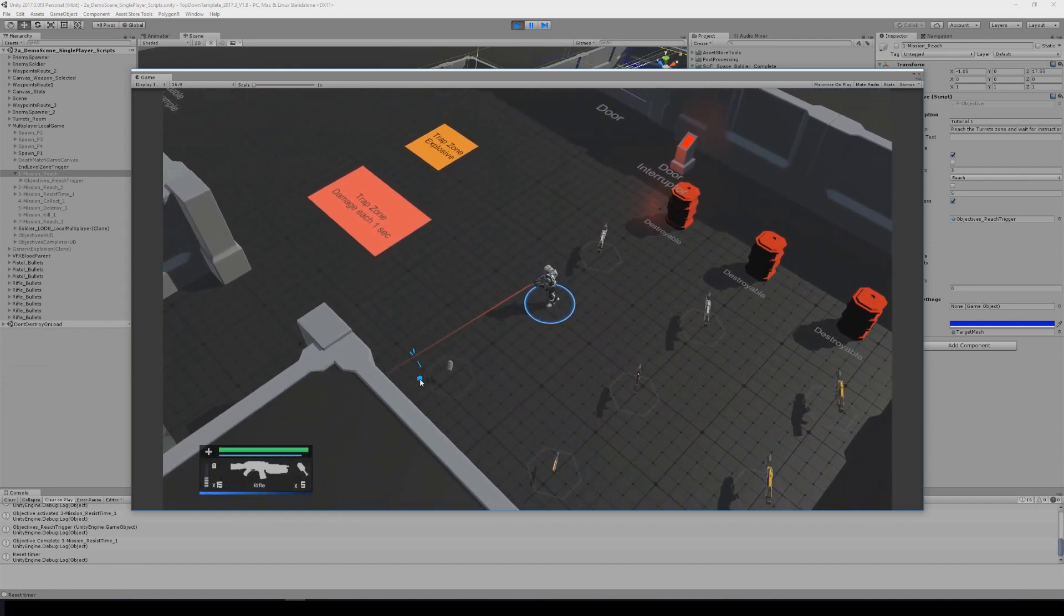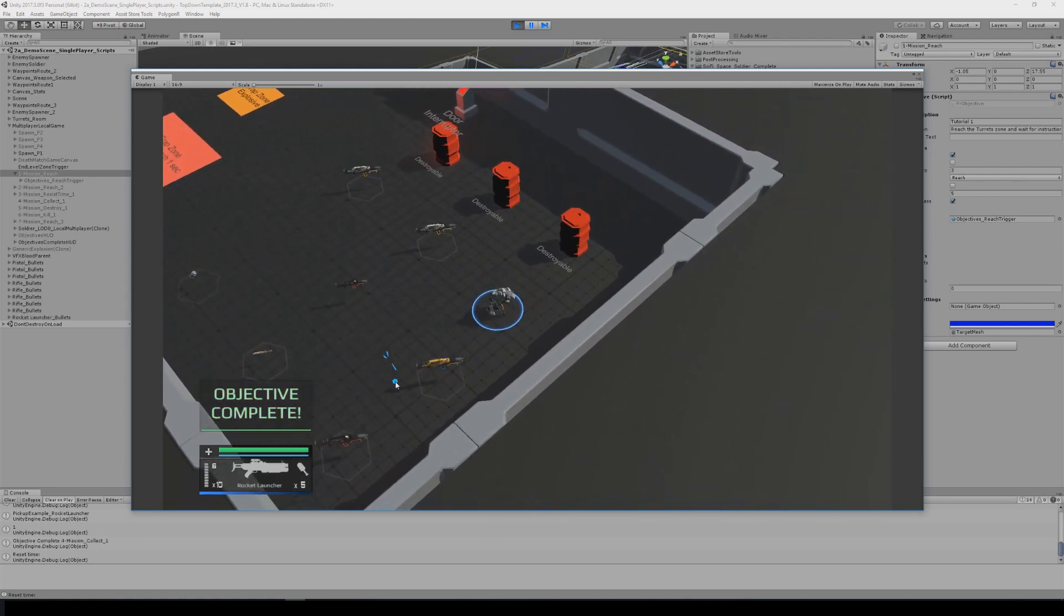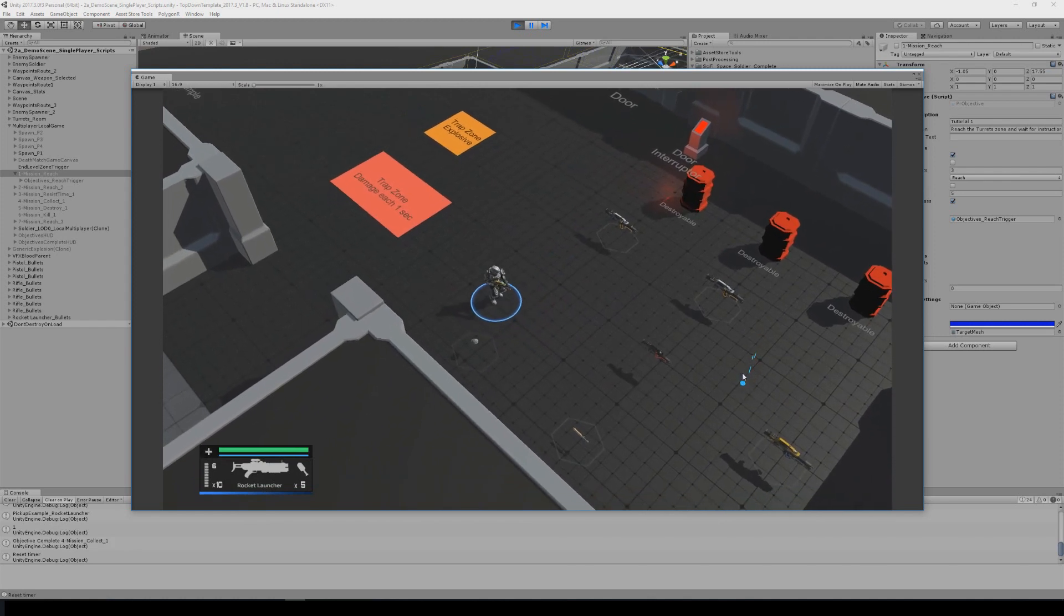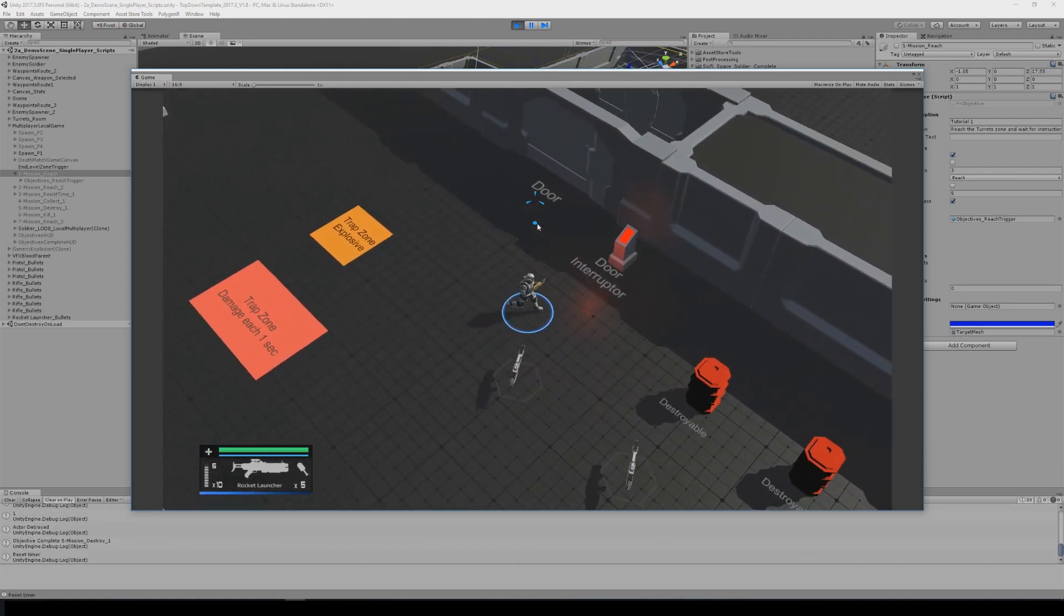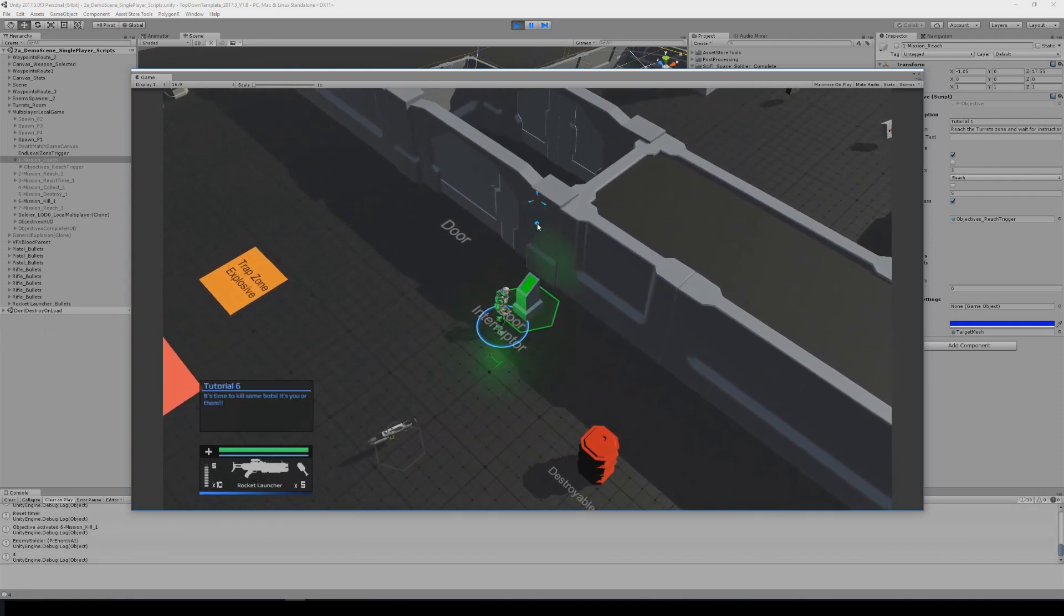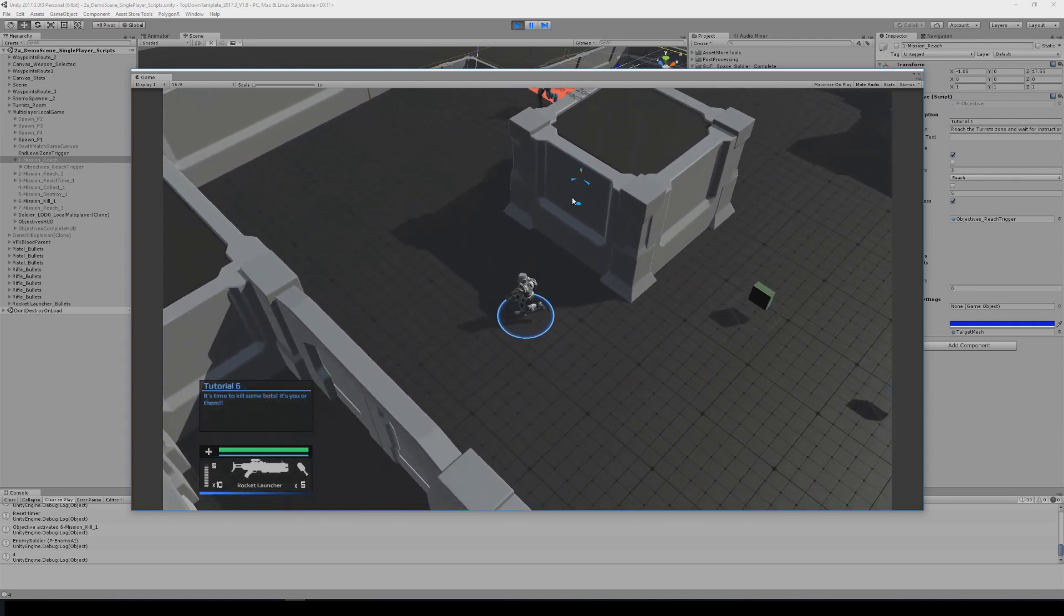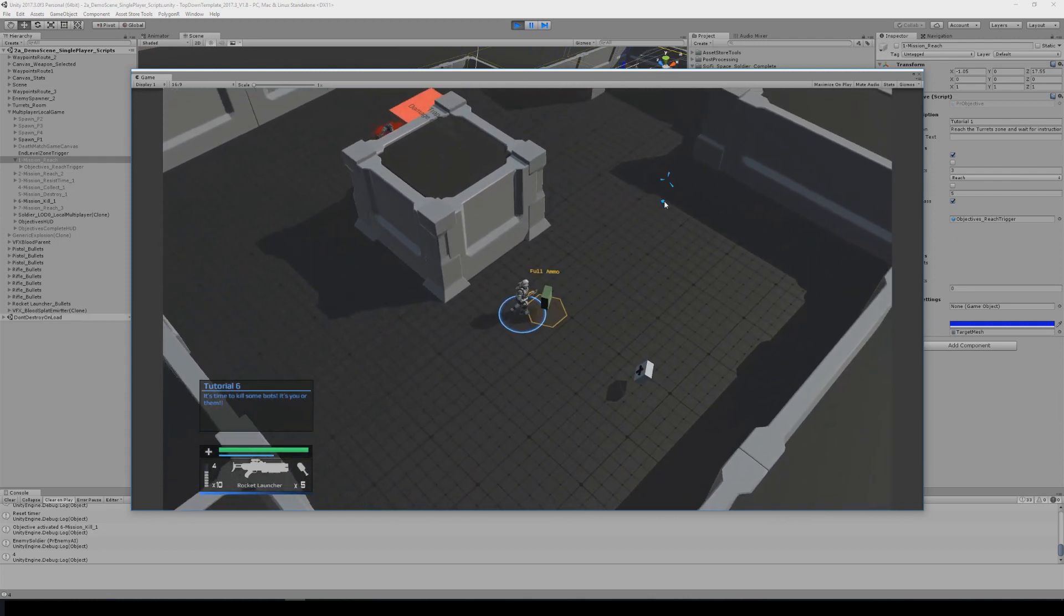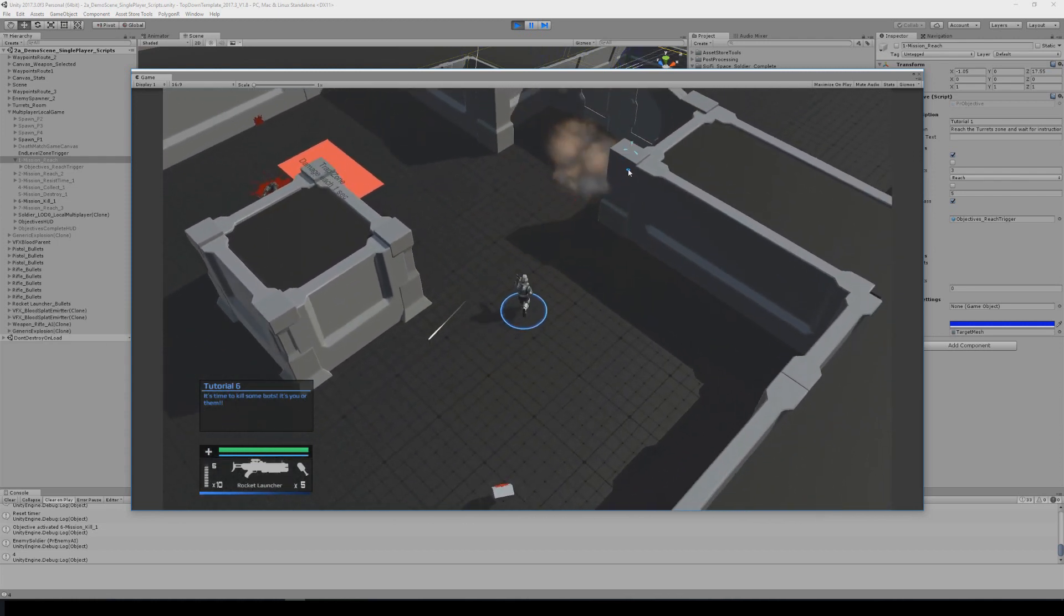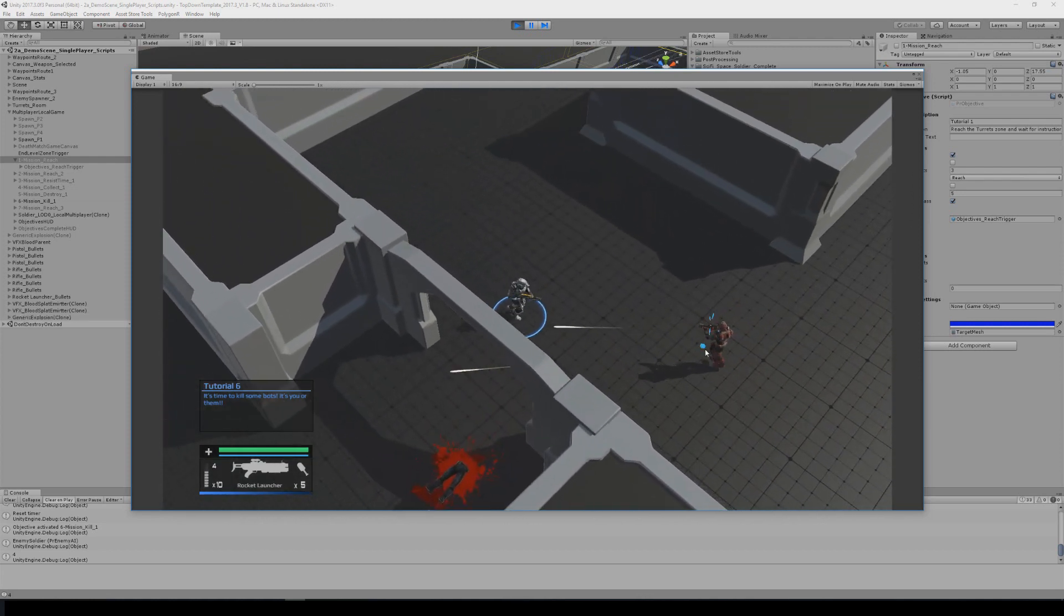Now it's a collect objective. Destroy objective. And now it's kill, you can kill spawners or you can kill enemies in the scene.